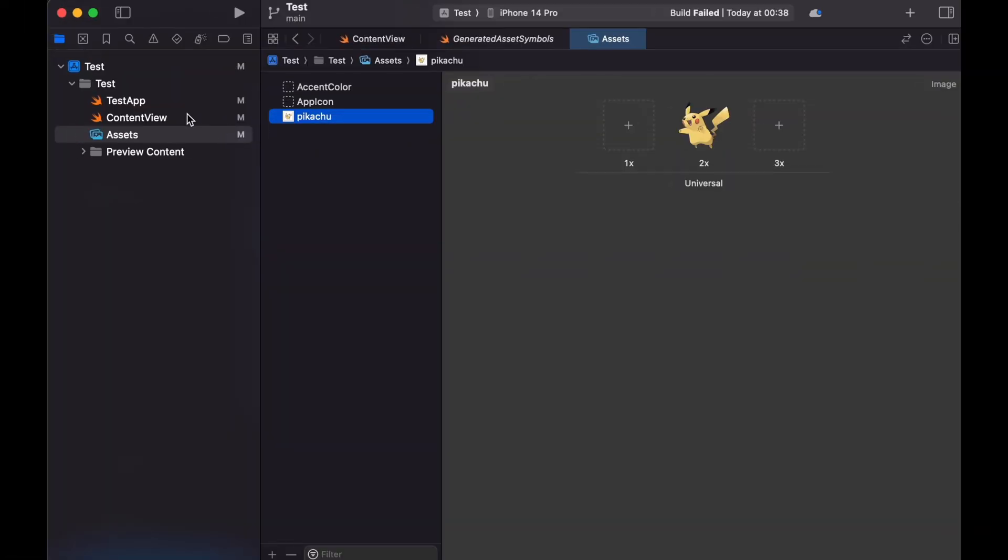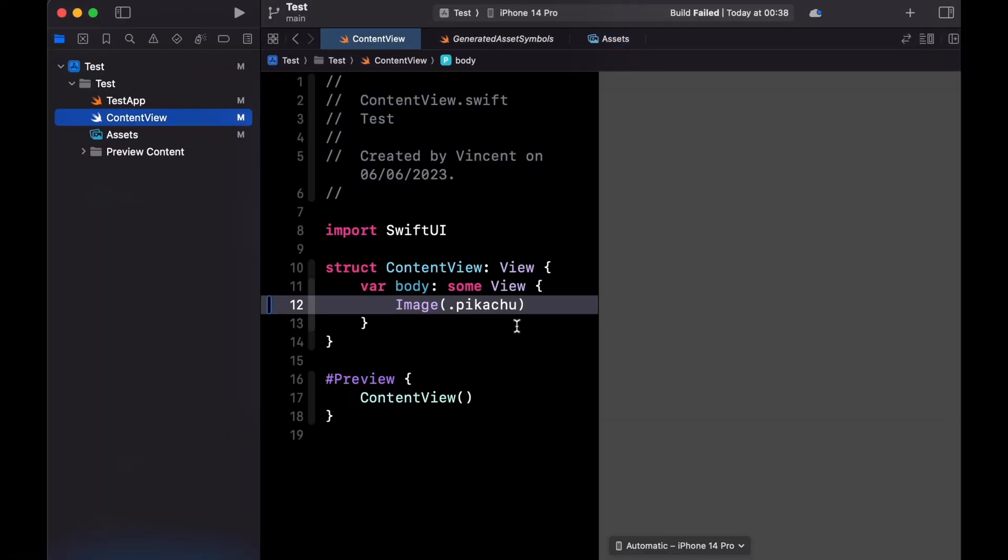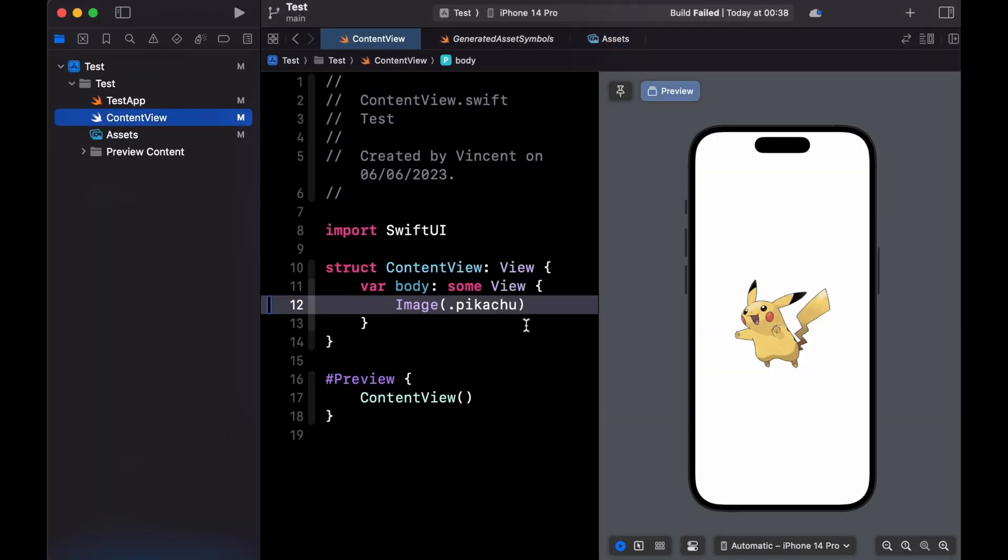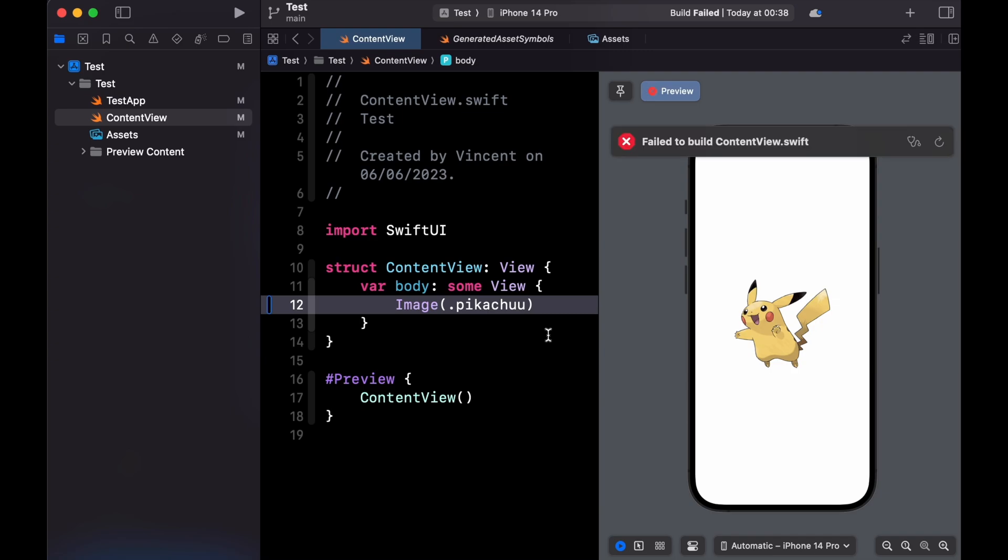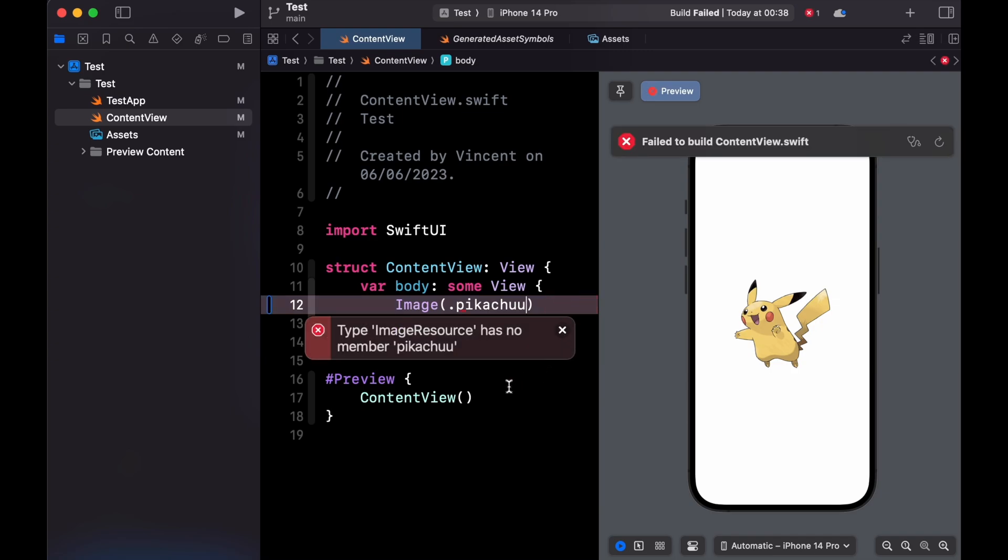Another very nice addition is the support of automatically generated type safe identifiers for resources that are stored inside an asset catalog.